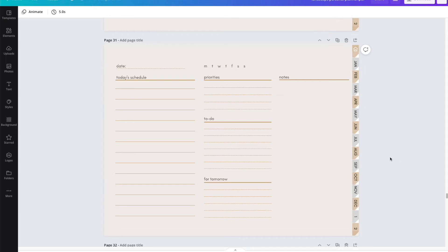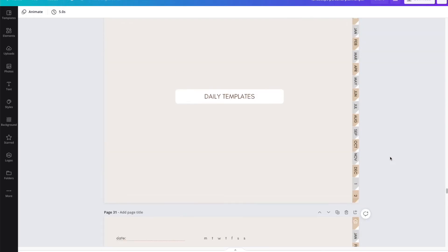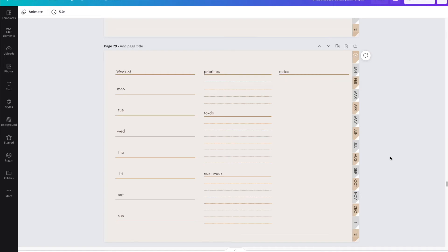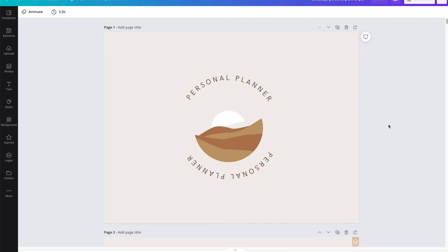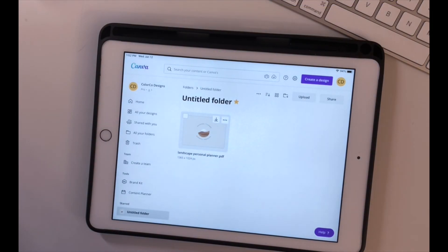I actually find using Canva pretty convenient for planning because everything works much faster on a desktop — the navigation is better, you can search things more easily, and you get a bigger view of what's happening. If this is something you'd like to try, I have a 30-day free trial for Canva with all the elements unlocked. The link is below if you want to give it a try, and I hope this helps you in your digital planning journey.